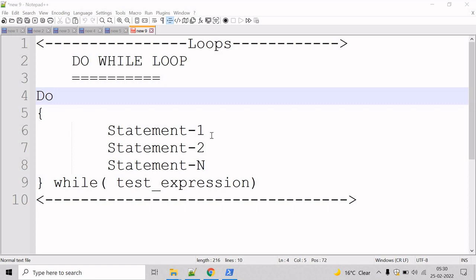The do-while loop is a looping structure in which a condition is evaluated after executing the statement, and this loop is also known as an exit control loop.